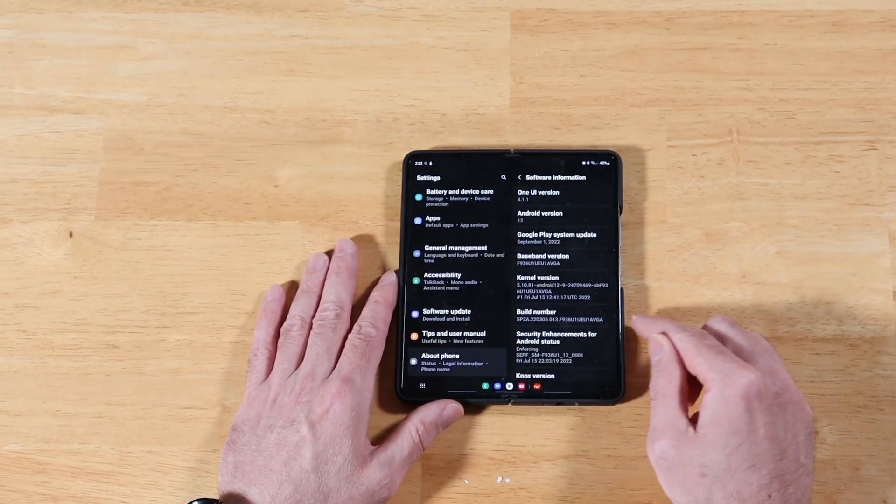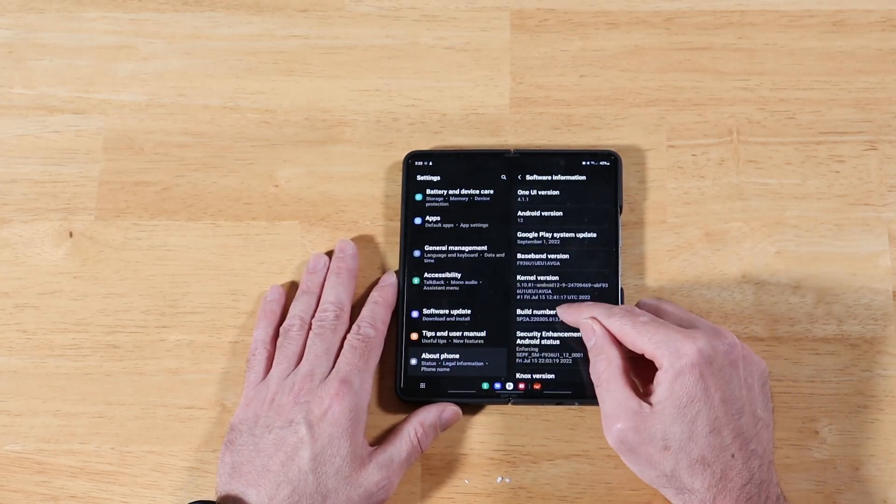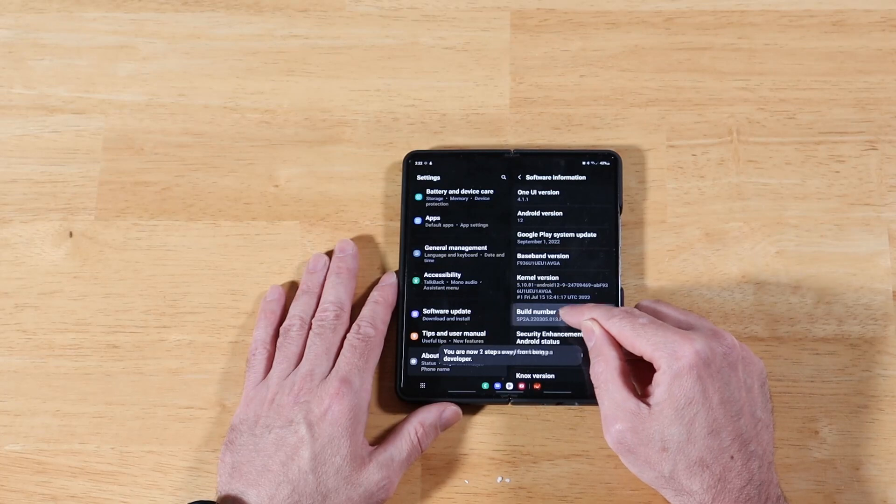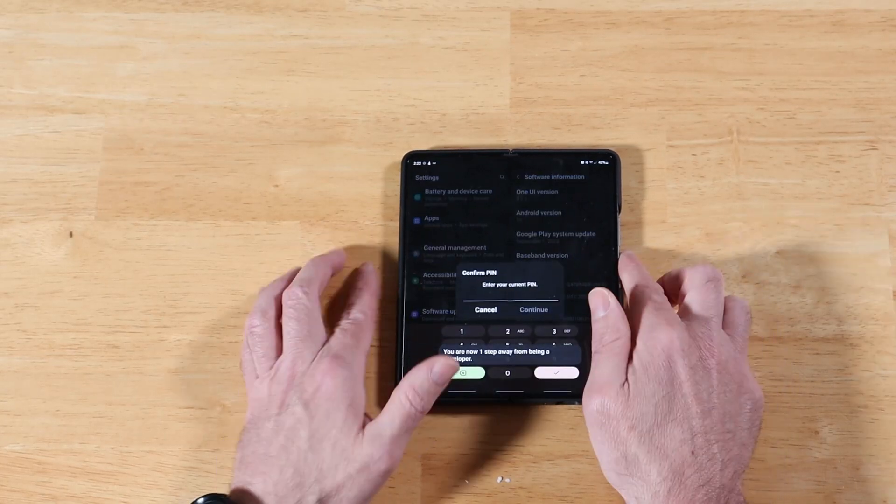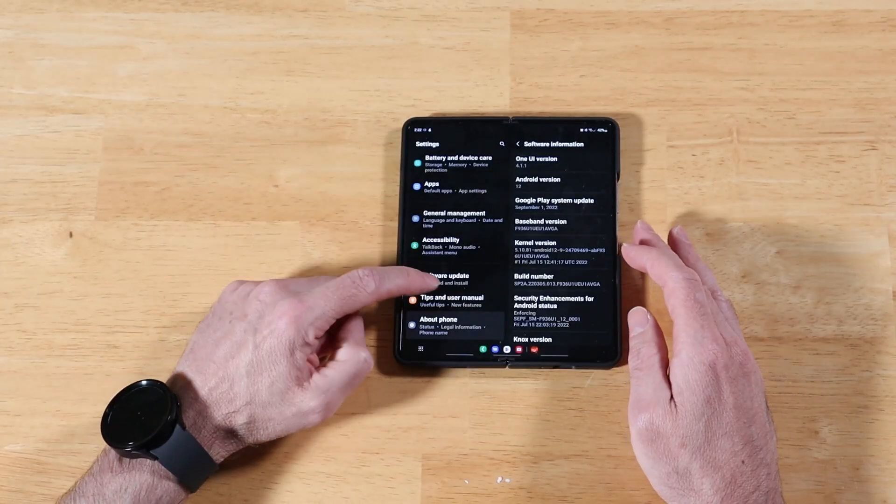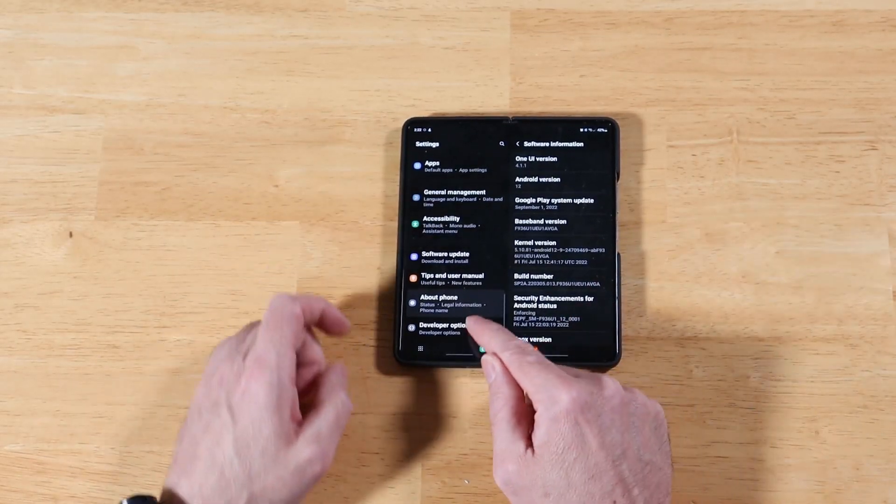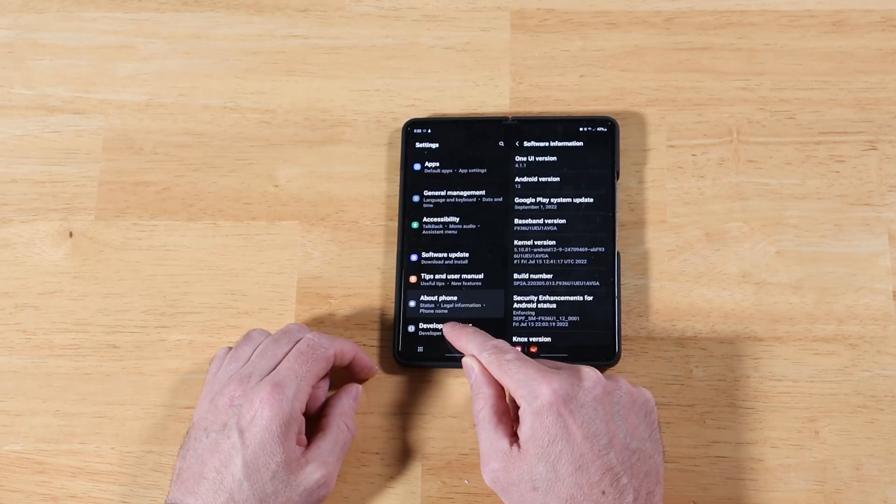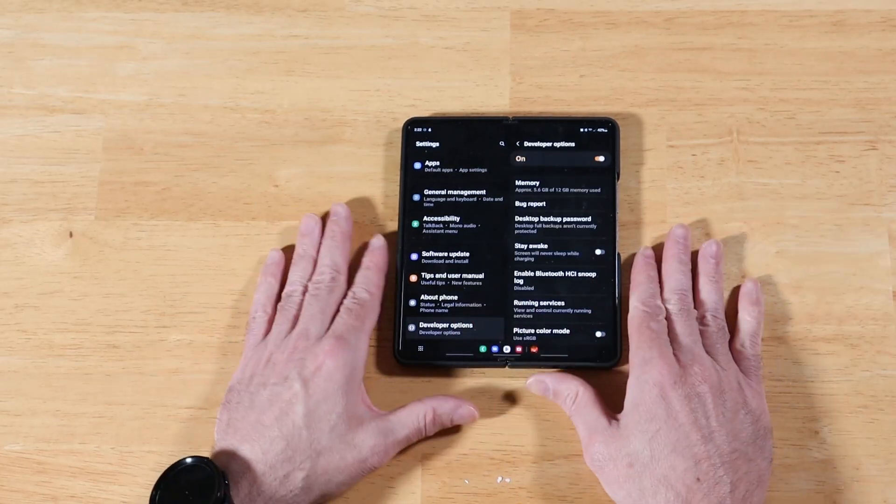You're going to click on software information. You're going to click on build number repeatedly, and it's going to ask you for your pin. I'm going to enter that off to the side. Now that I've done that, we have a new option called developer options here. Go ahead and click on that.